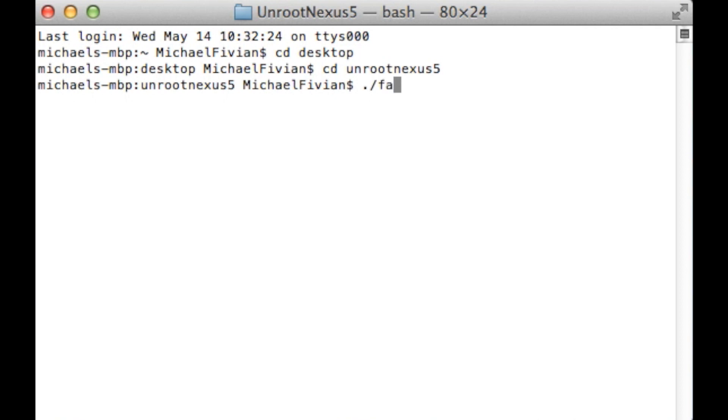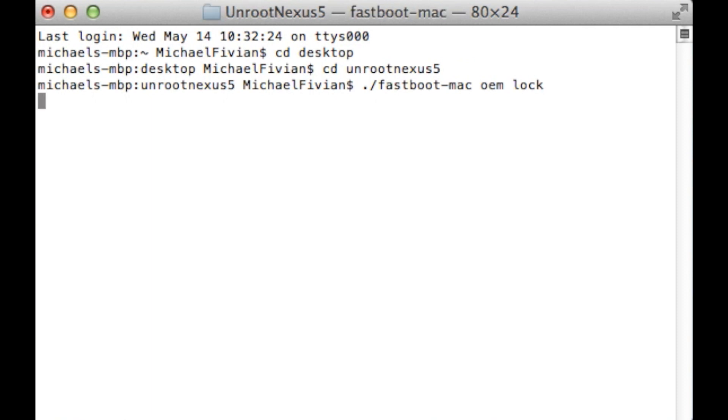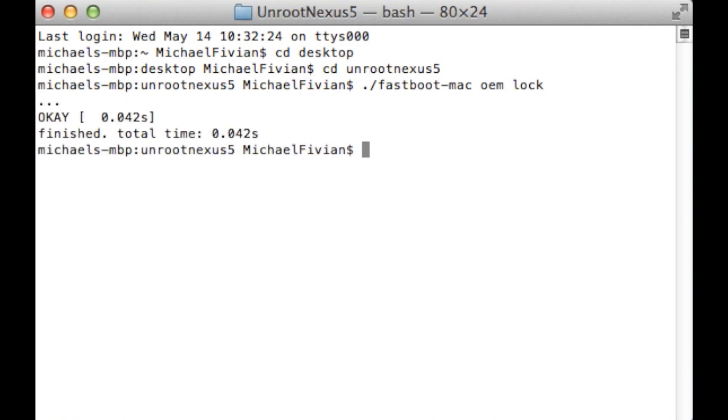And then very simply all you want to do is dot slash fastboot dash mac space oem space lock. And then what that's going to do is if you press enter, that's then going to lock the bootloader. So again if you send it back to a carrier, LG or Google, they're not going to know you've tampered with your device at all.